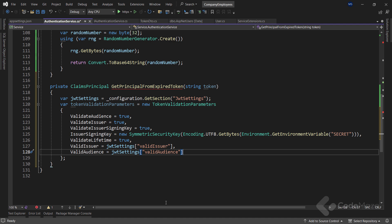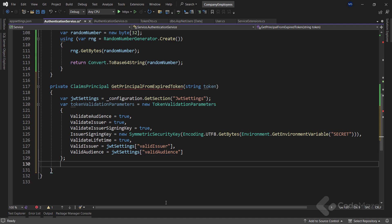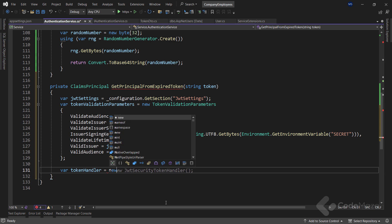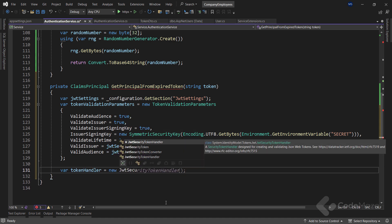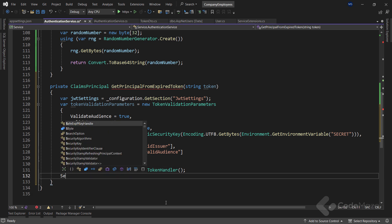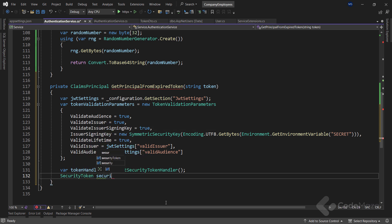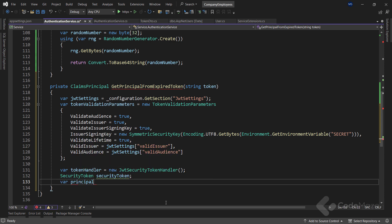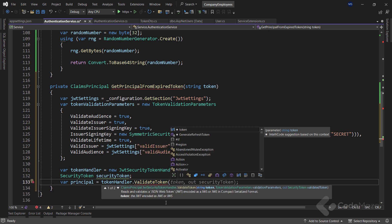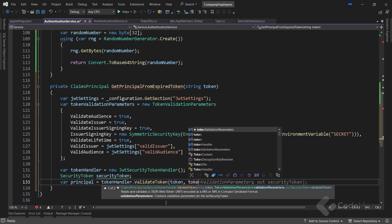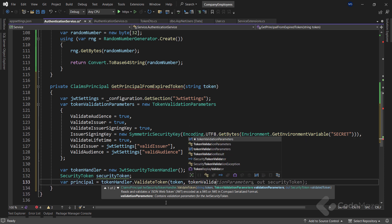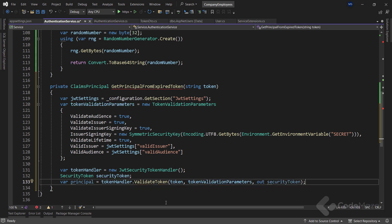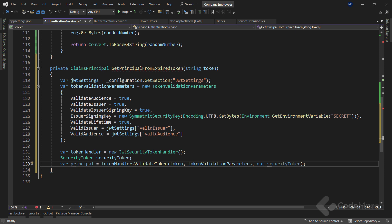Now, to be able to validate the token, I'm going to create a new token handler variable and instantiate it with the new JWT security token handler instance. Also, I will create a new security token variable here. So to validate the token and extract the principal information, we use the validateToken method and provide the token as the first argument, token validation parameters as the second one, and the last out parameter that I want to be populated, the security token if the validation is successful.